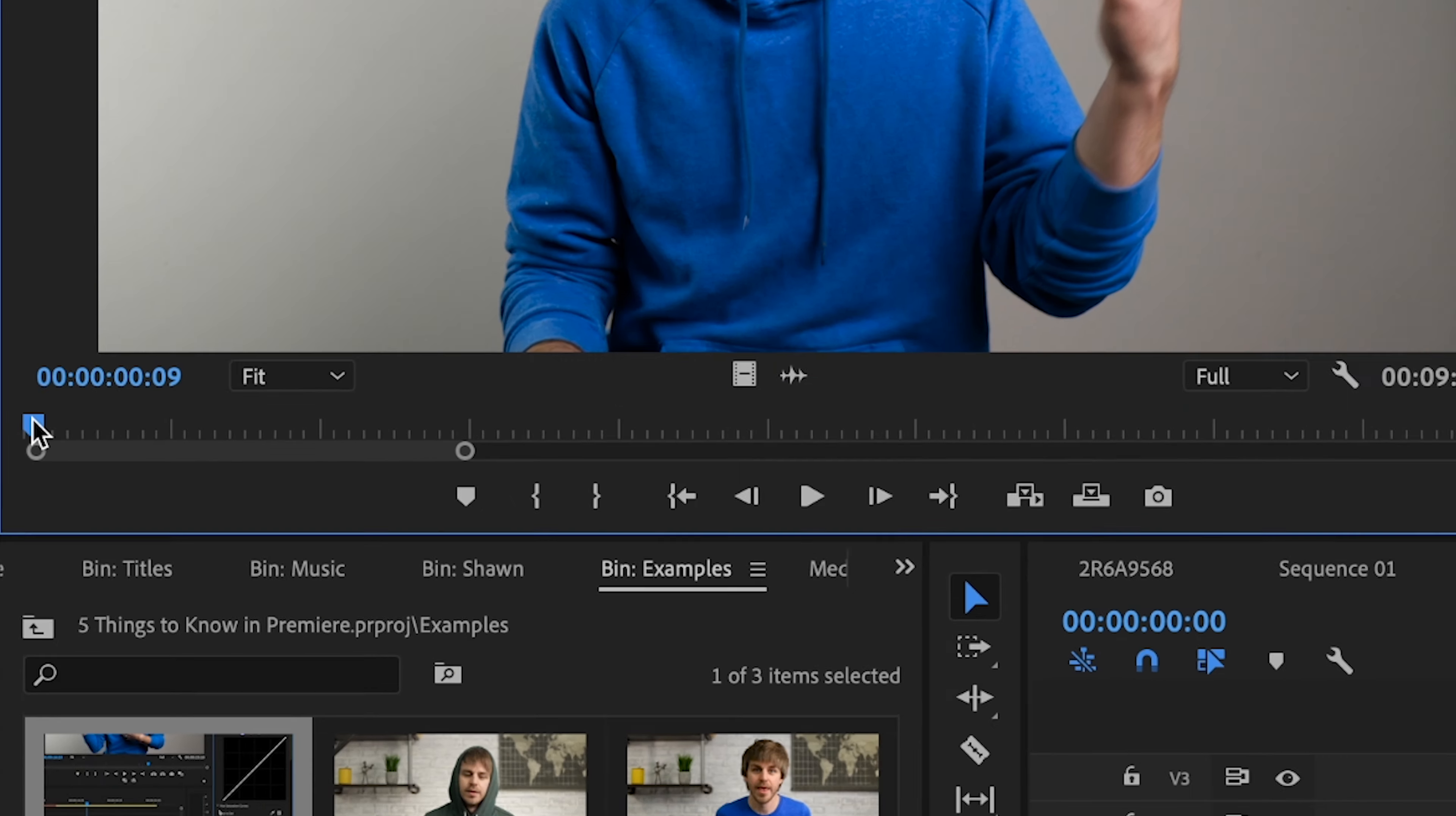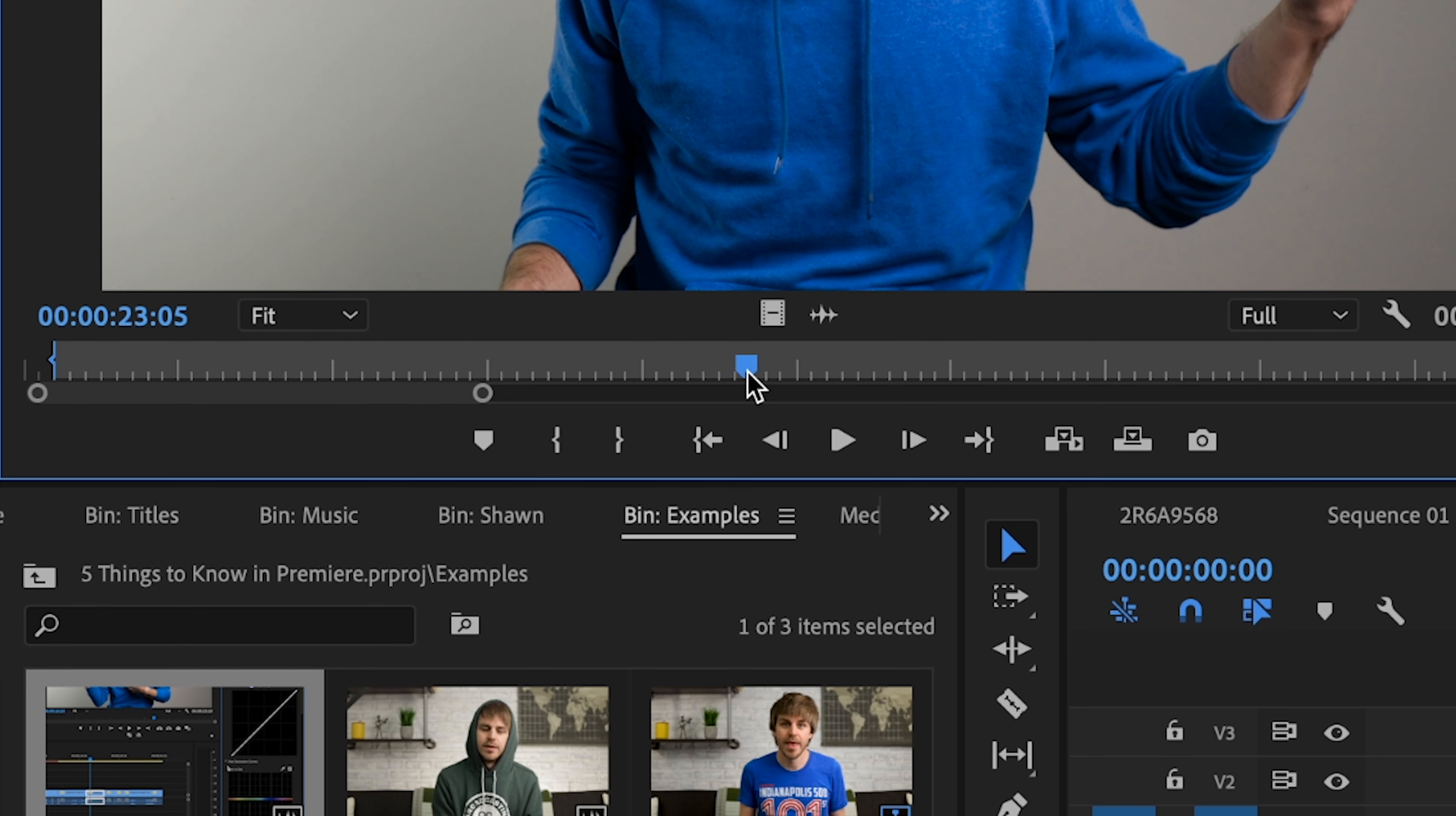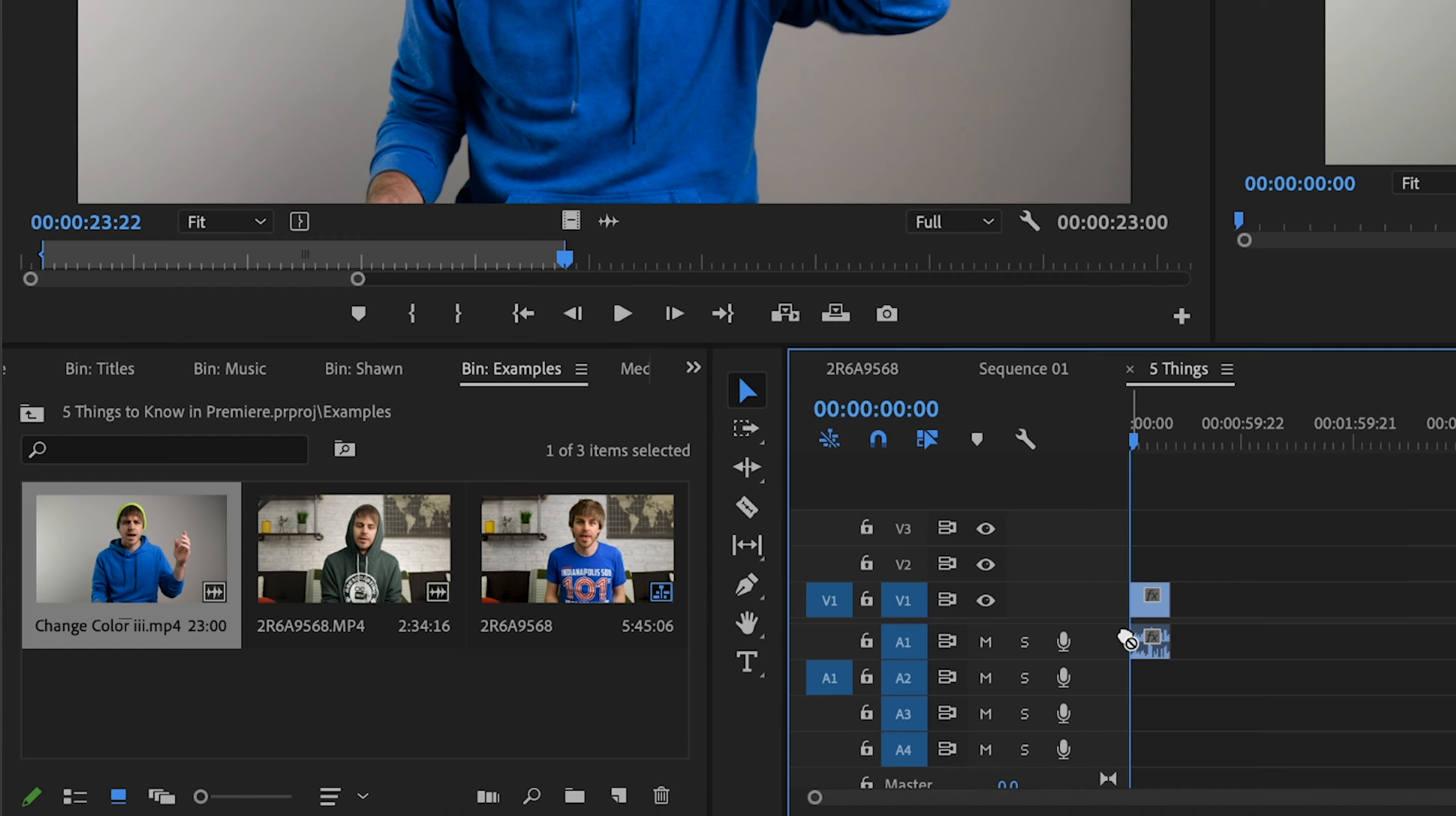So let's say I want to take this part right here. I'm going to hit I on my keyboard and that'll set an end point and then I'm going to scrub to where I want that clip to stop and then I'm going to hit O on my keyboard. And then there I have just told Premiere Pro which part of that clip I want to work with. So now when I drag this clip and bring it on to my timeline, I'm only working with that small section and not the entire clip.